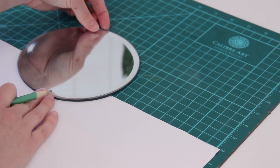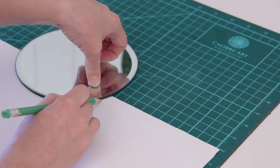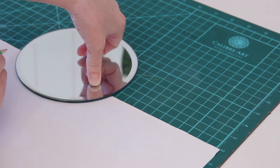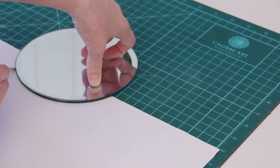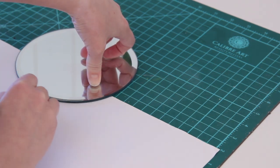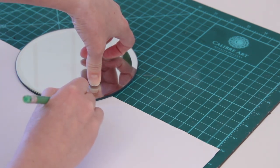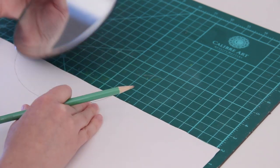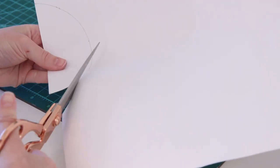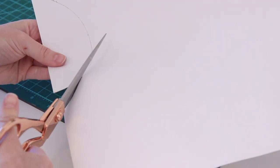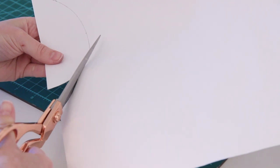I'm using that to trace the mirror and create basically a half moon stencil for myself. Once that's all traced, I went ahead and cut it out.